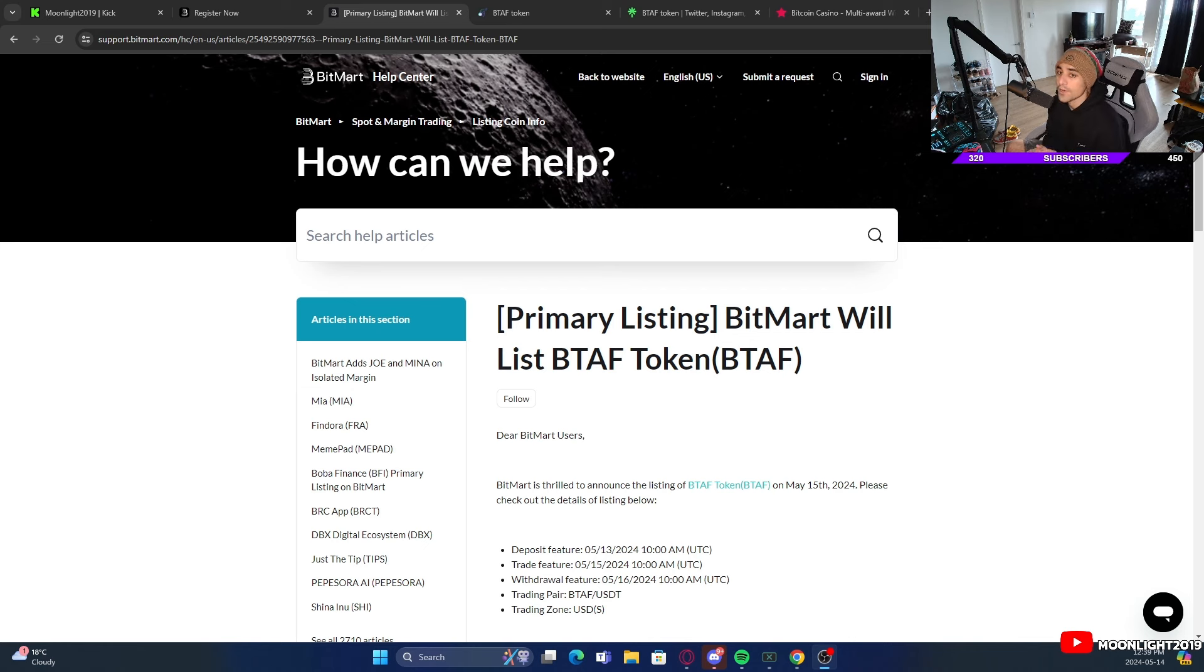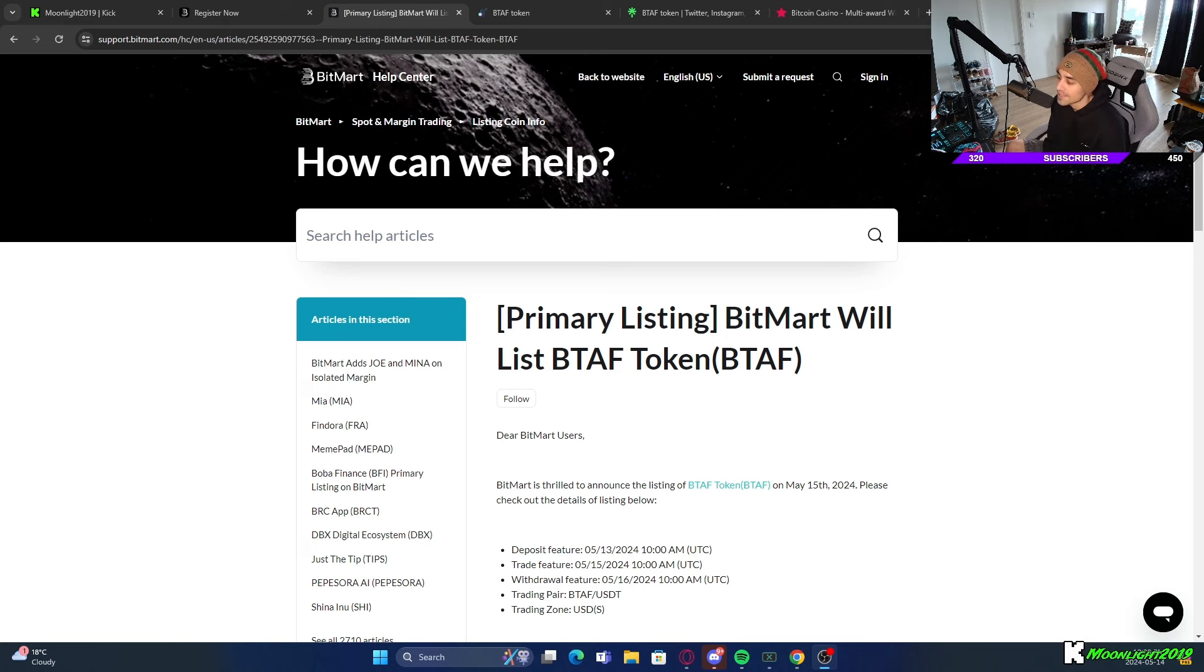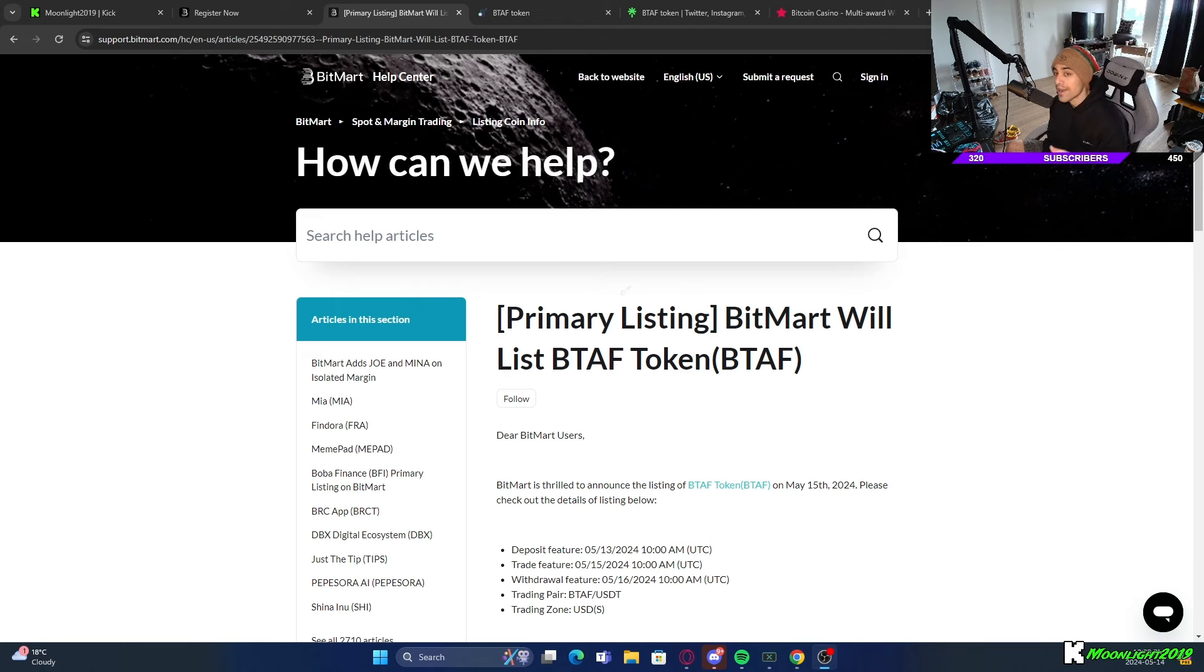Welcome back everybody to a brand new cryptocurrency video. My name is Moonlight, thank you guys so much for watching. Today I'm going to be discussing a new listing on BitMart.